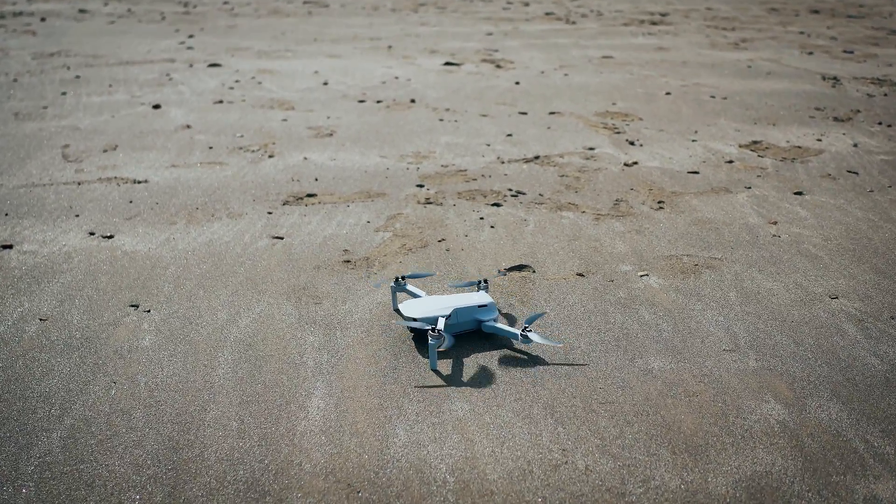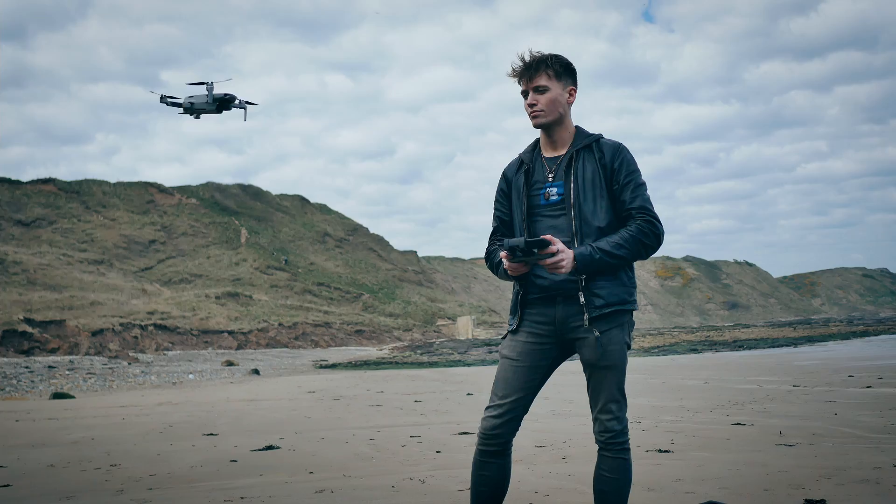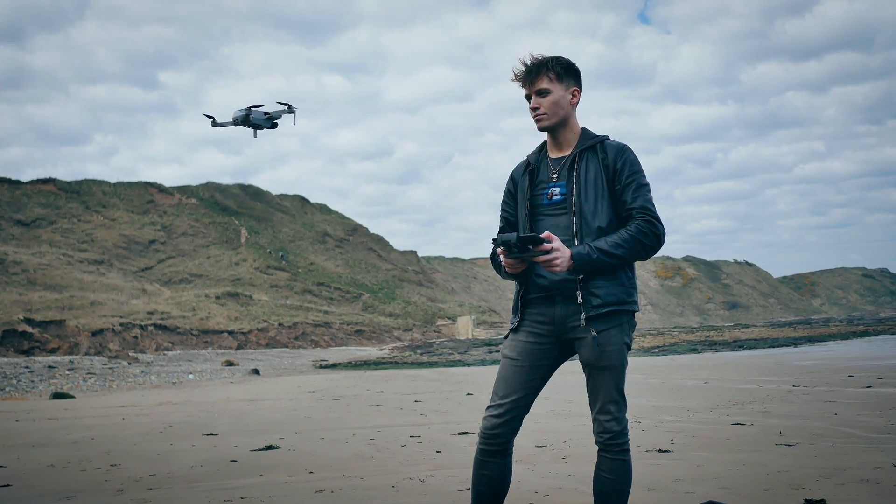For much larger cliffs and embankments, I use a drone, as these would be impossible to capture on foot.